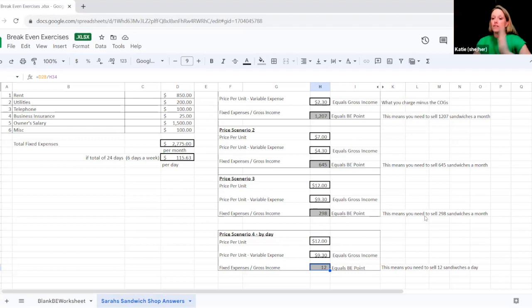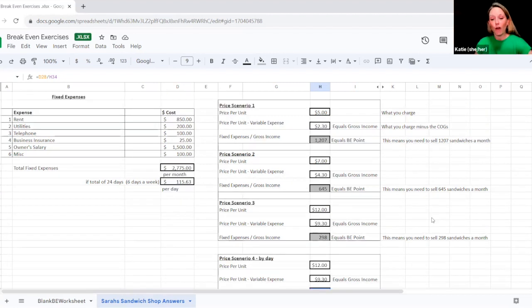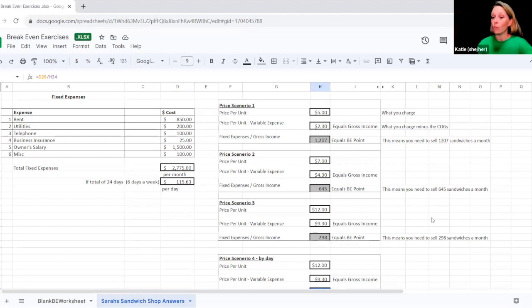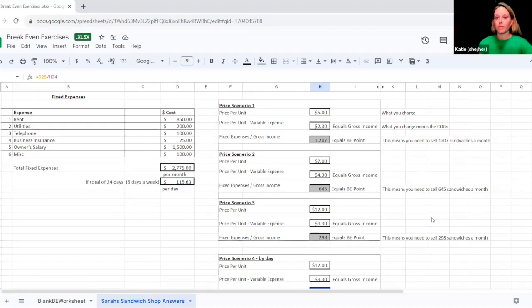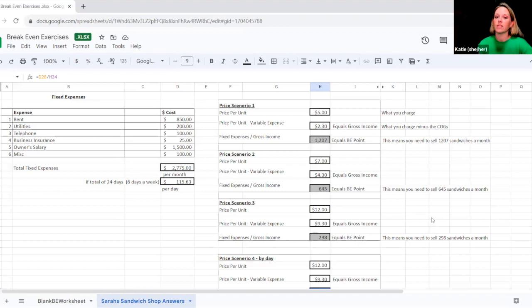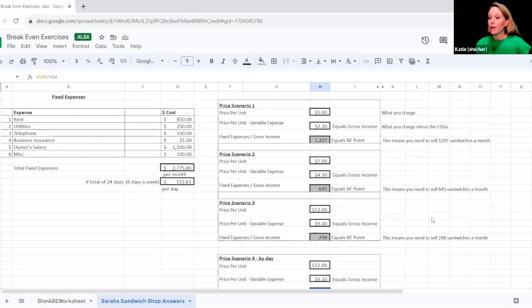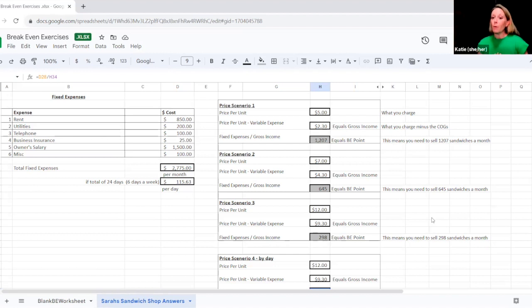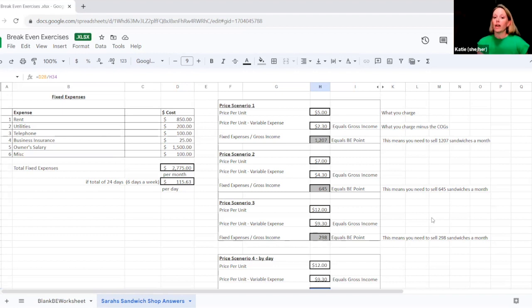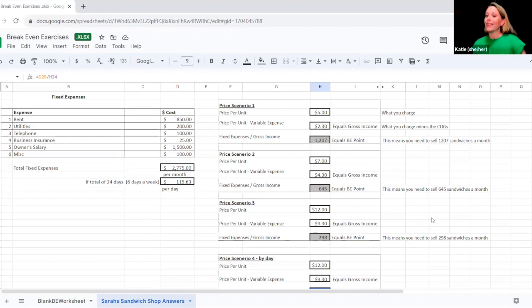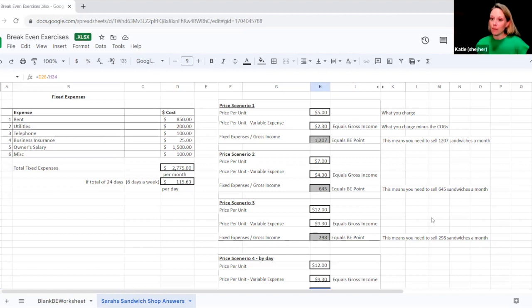Now, all of this gets into kind of some gray area with pricing models and what your customer might be willing to spend. It goes into the idea of markups and of luxury brands and luxury items. So the number you actually choose to charge your customer might fluctuate depending on some of those other things. But what this breakeven analysis does is it shows you, where do I need to be with my price point? Where would I like to be with my price point? And where's that happy medium that my customers then are happy with as well.